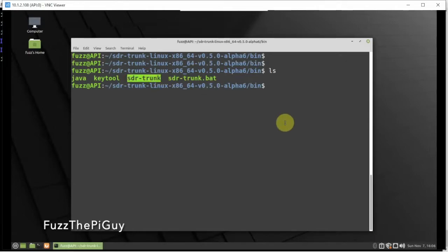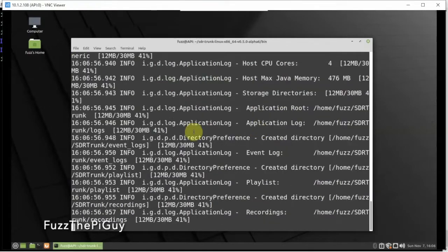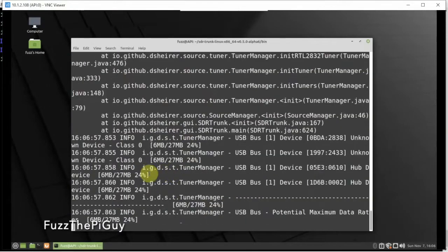We'll go ahead and do that, and with another ls we can see we need to run the SDR-Trunk executable. All we do is type period forward slash sdr-trunk and hit enter, and it will bring up the GUI.